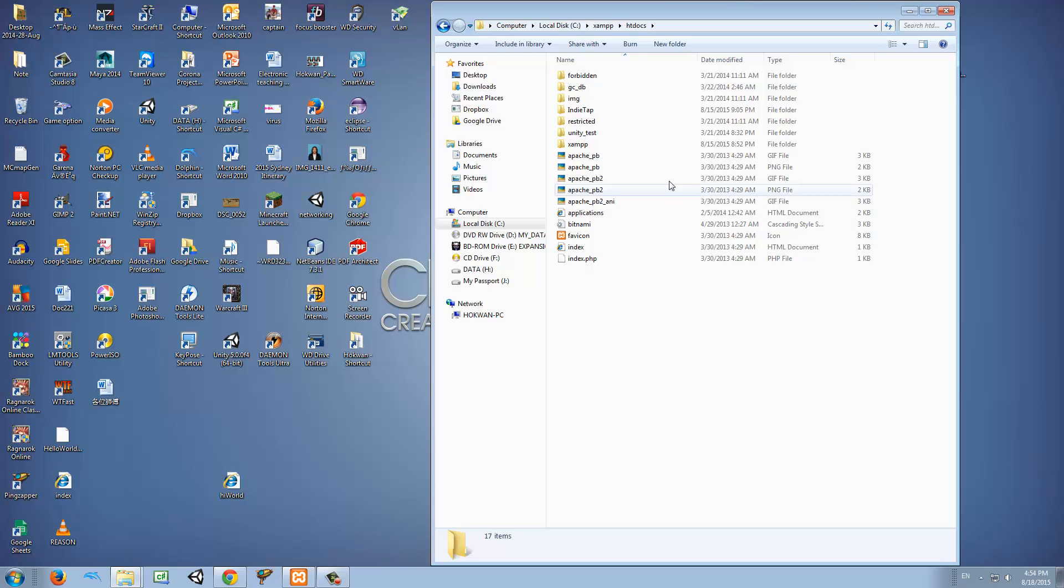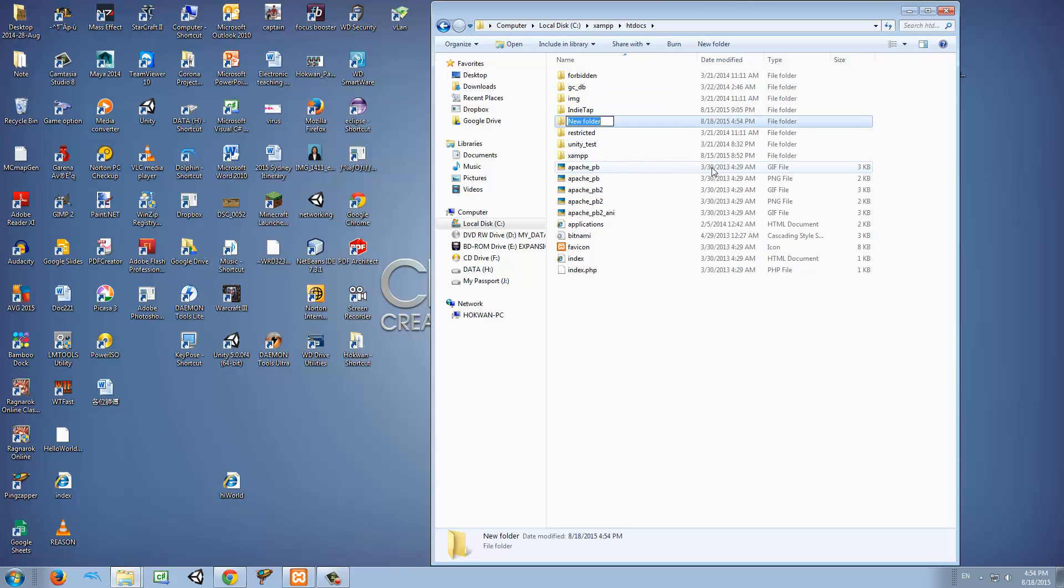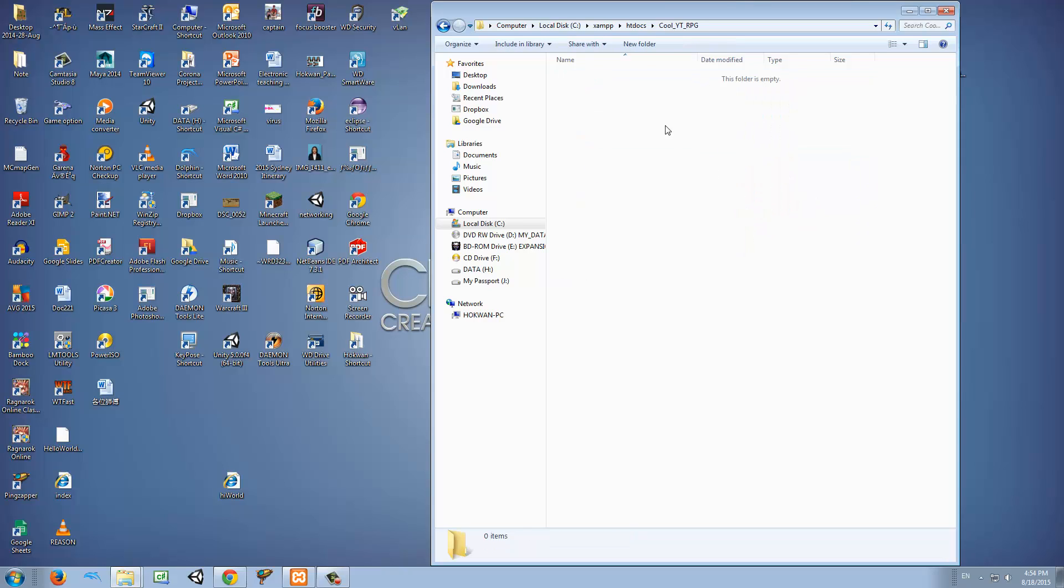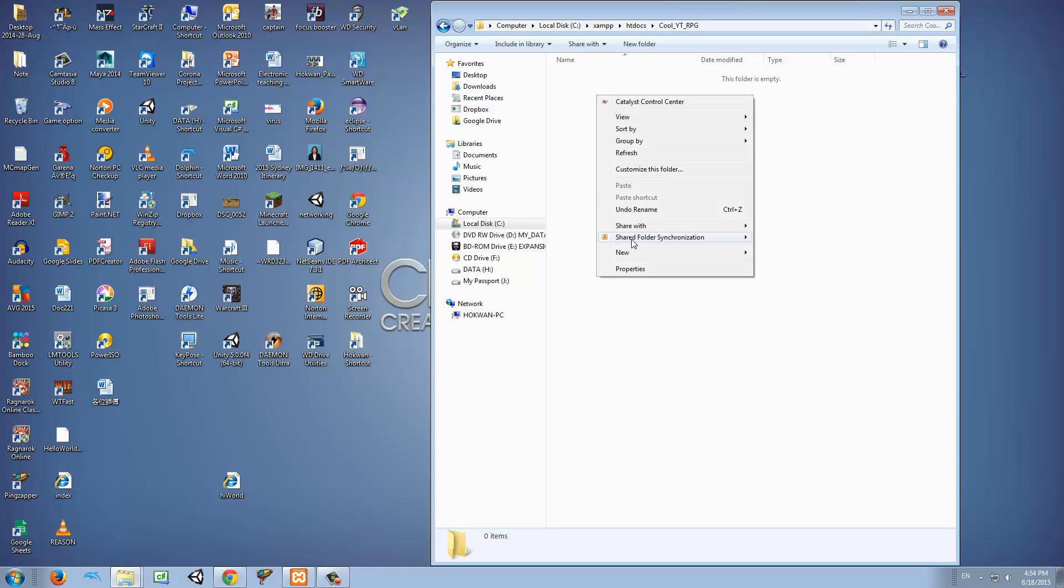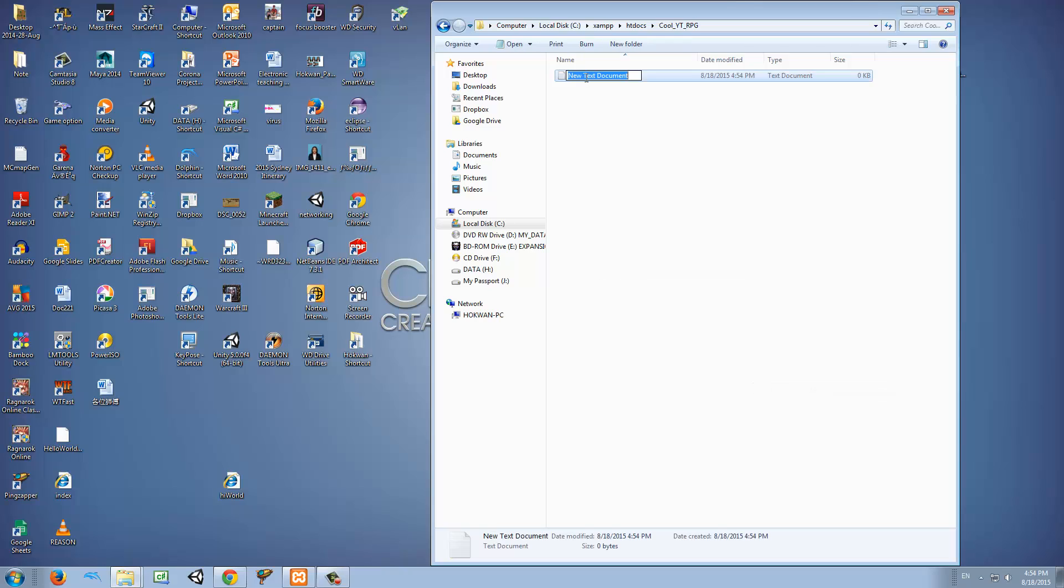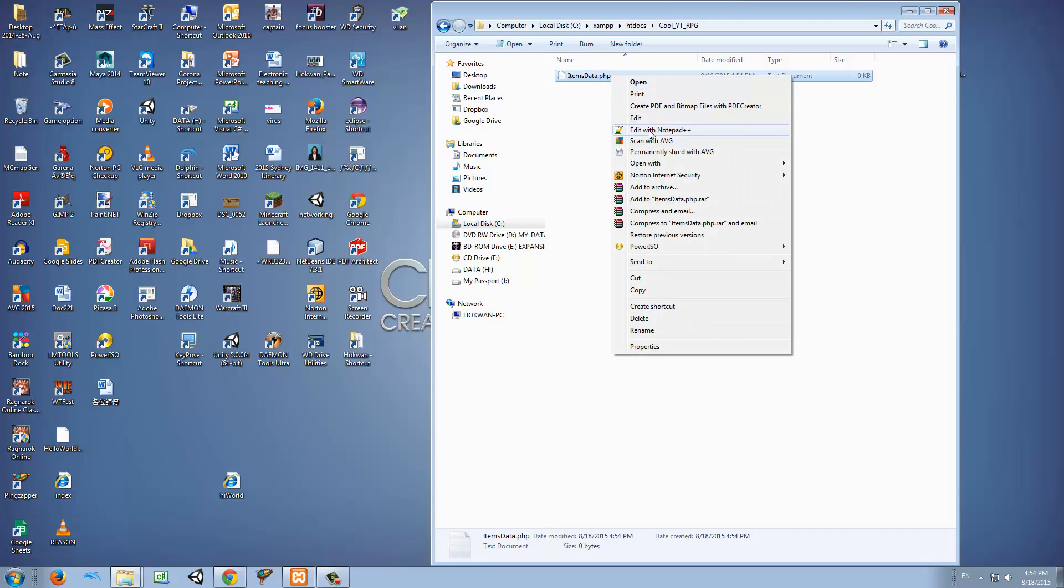What we want to do here is open a new folder and we're going to call it Cool YouTube RPG. I'm going to add some underscores because this will be part of the URL that we're going to type later on. And here we are going to create a new text document. This is going to be called items_data.php and we're going to edit this with notepad++.